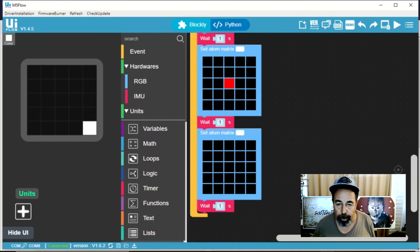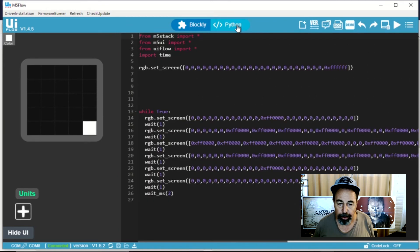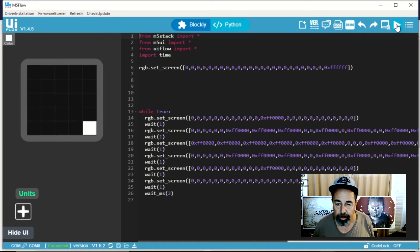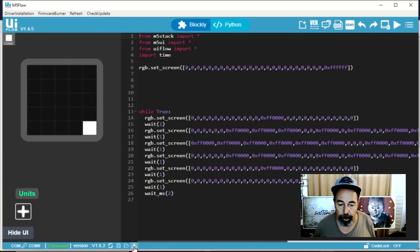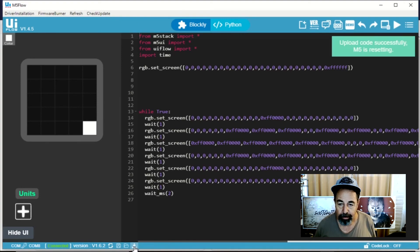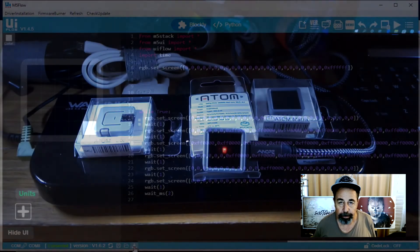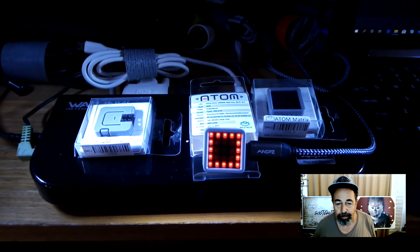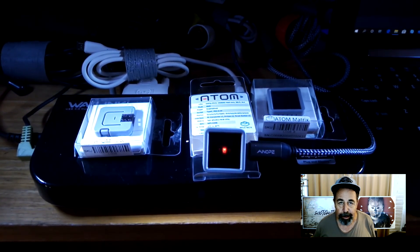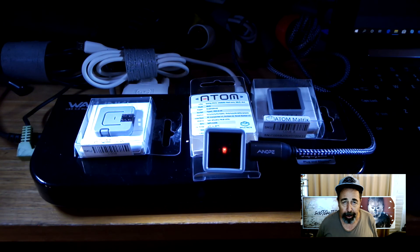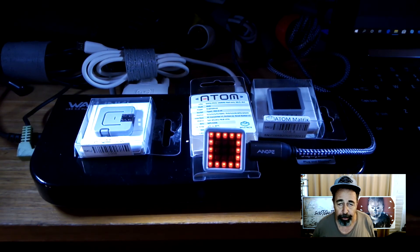Let's check out the Python version of the code here. And let's go ahead and hit run. Let's see what happens. It says the code is executed successfully. We can even upload it to the atom matrix. The upload is successful. So here's the LED panel on the atom matrix following this simple code here.